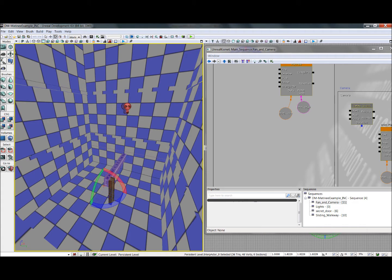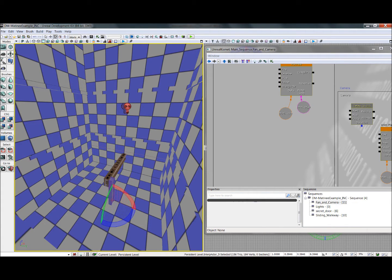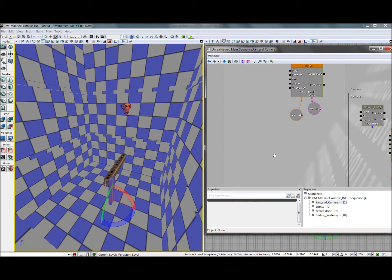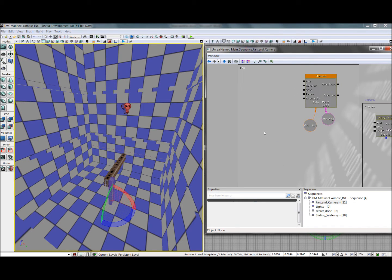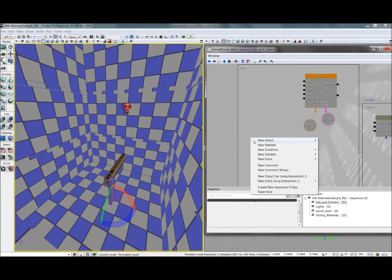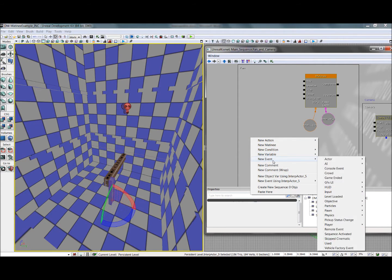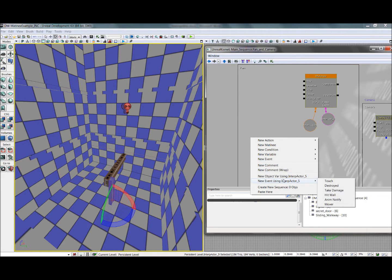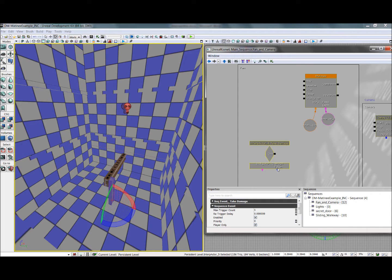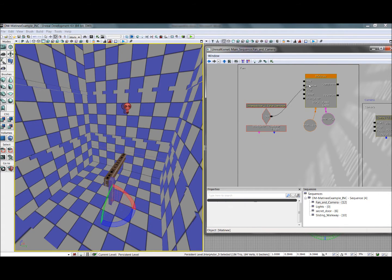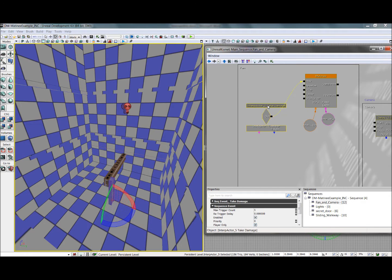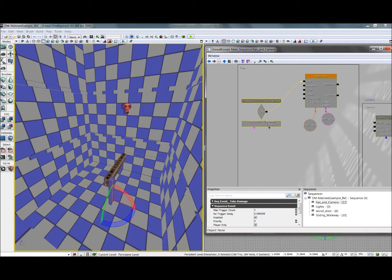So, we want the player to be able to start this by shooting this smaller beam here that's blocking the way. So to do that, with this selected, we'll right click it in Kismet. We'll say, add a new event using this interp actor whenever it takes damage. So now, whenever the player shoots this, it will immediately play the fan spinning animation. But that's not going to quite look right, because that beam is still going to be there that was blocking it before.